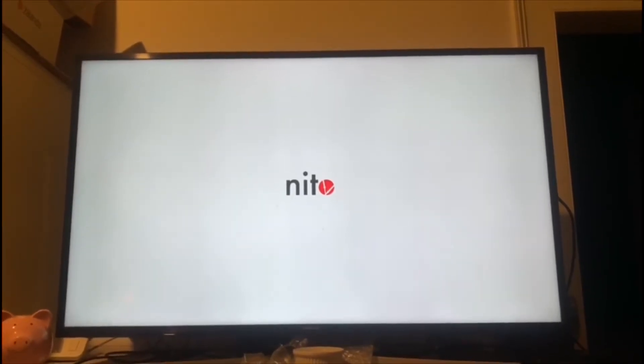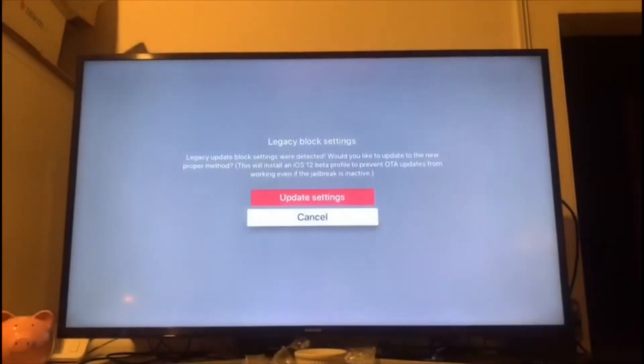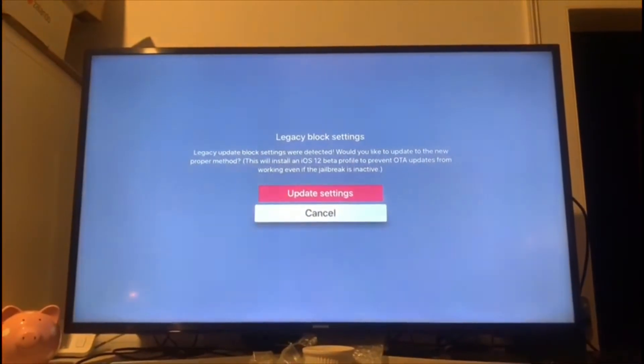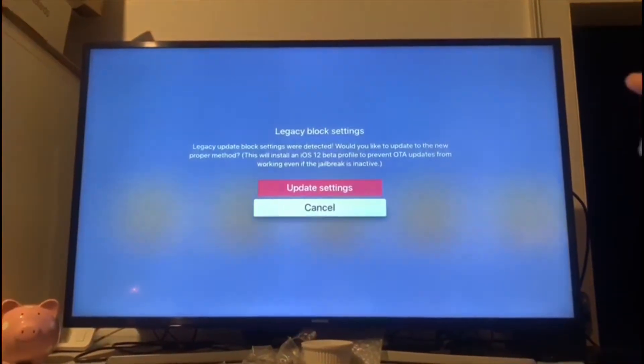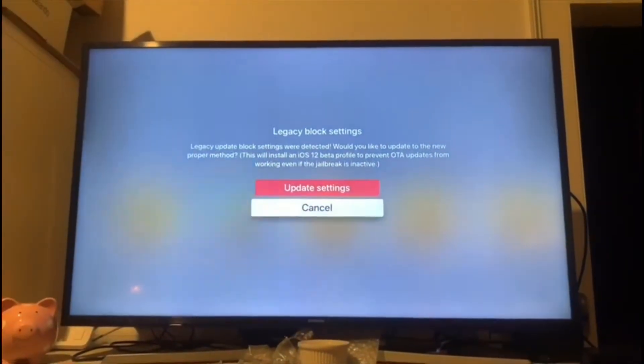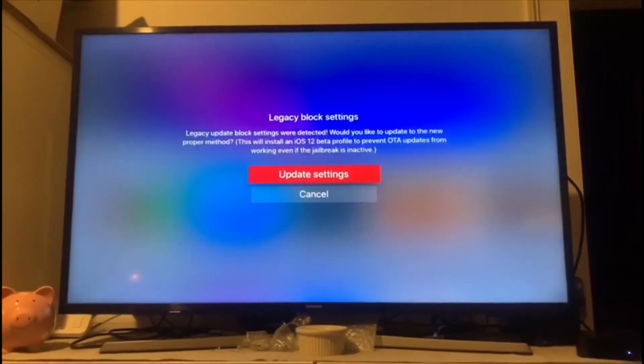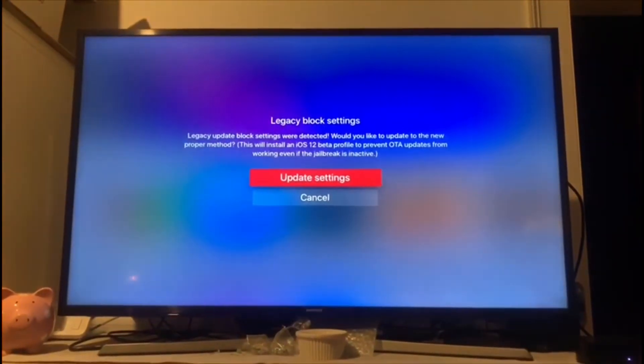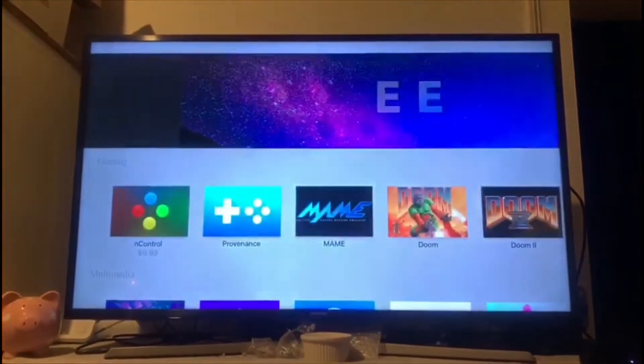So let's go back and let's see. Here, it's going to ask you legacy block settings, hit update the settings. Okay, do not hit cancel.